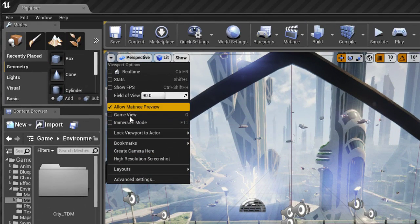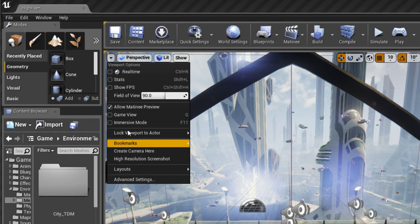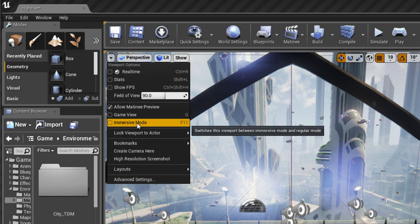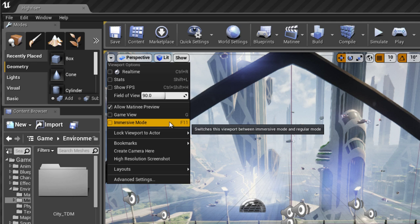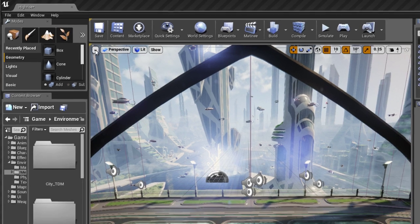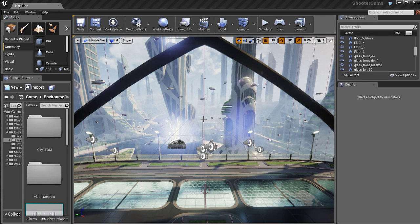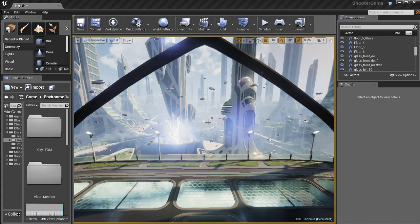We have a ton of other options here like the game view and the immersive mode. The game view and immersive mode are pretty cool. I tend to use those myself in my workflow pretty often.